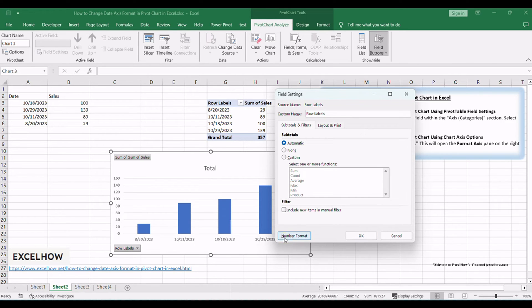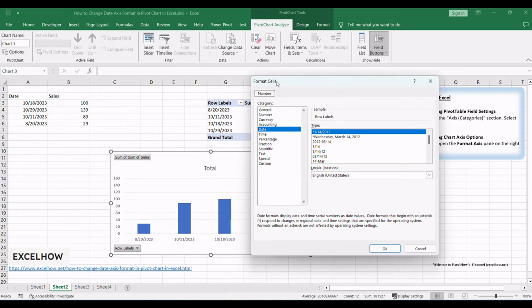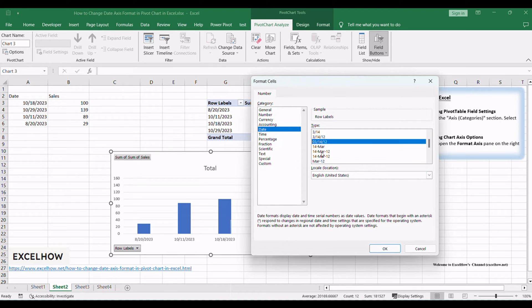Here, you can customize the date format according to your preferences. Click OK to apply the changes.